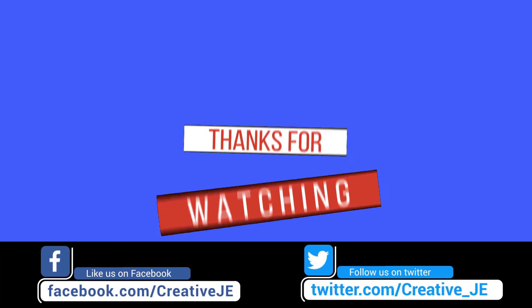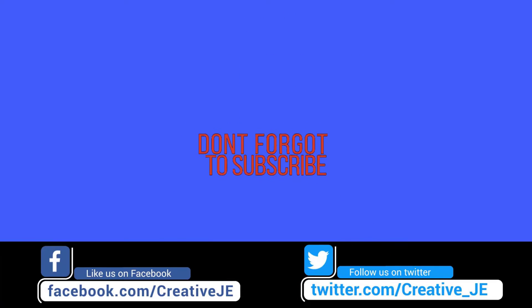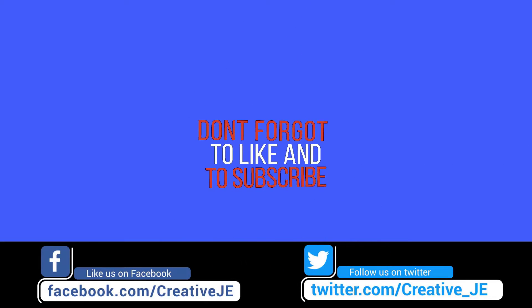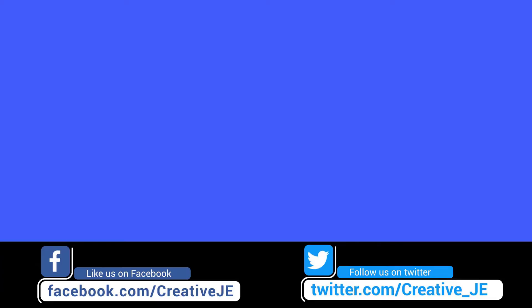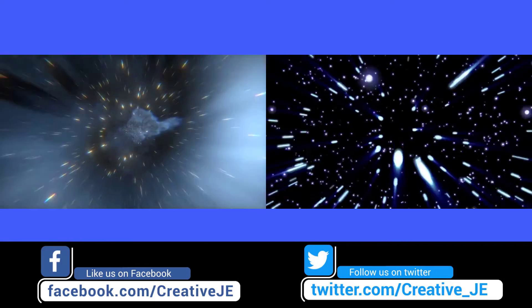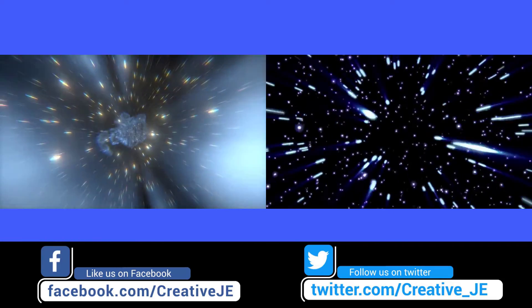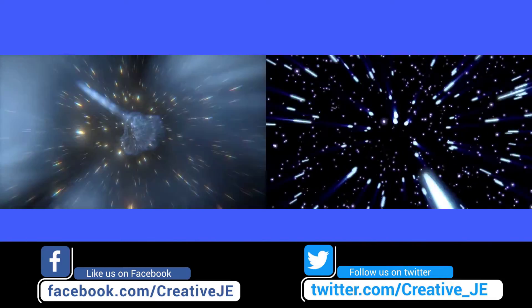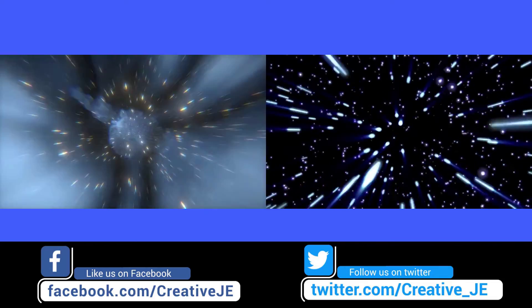Thanks for watching. Don't forget to like and subscribe, and also follow us on Twitter and like us on Facebook.